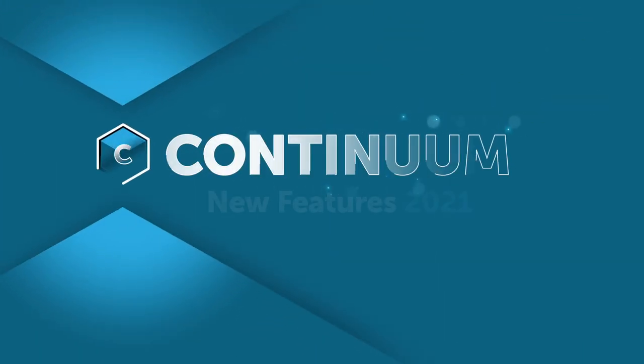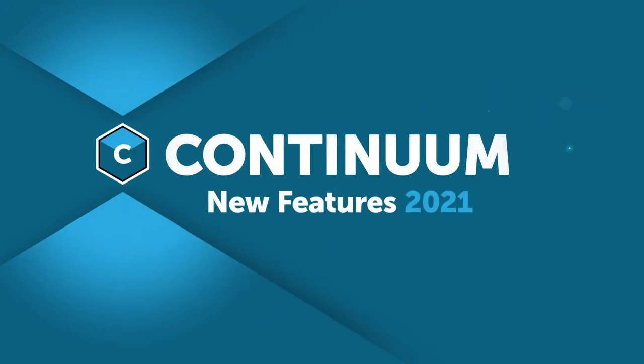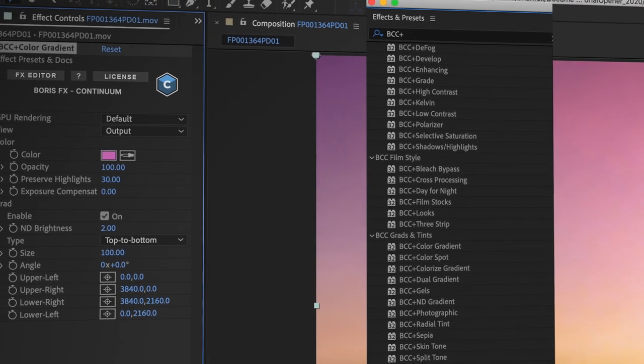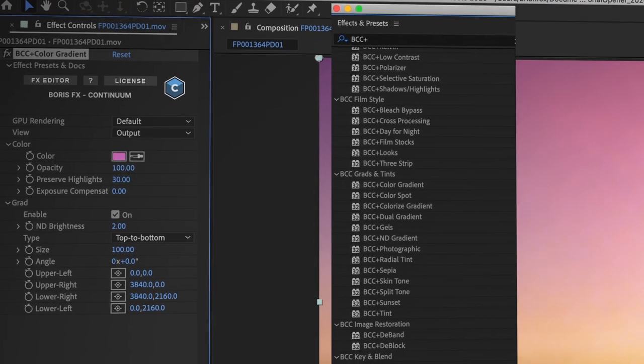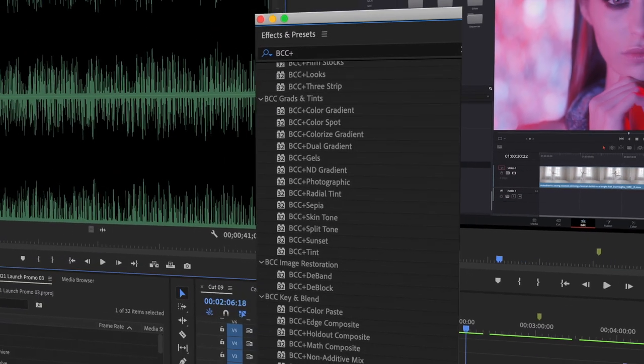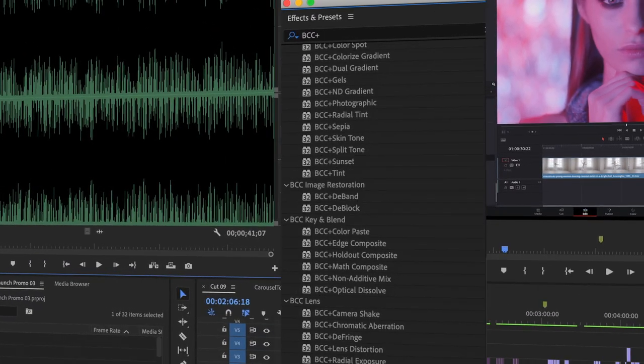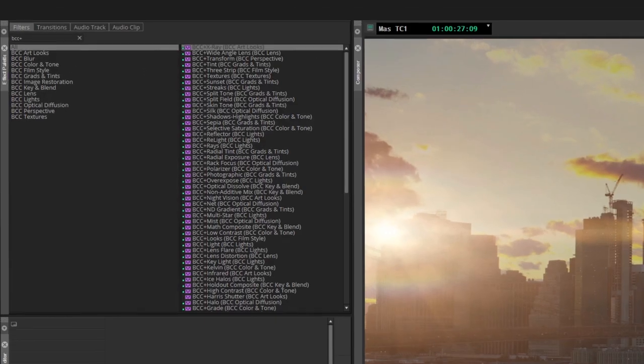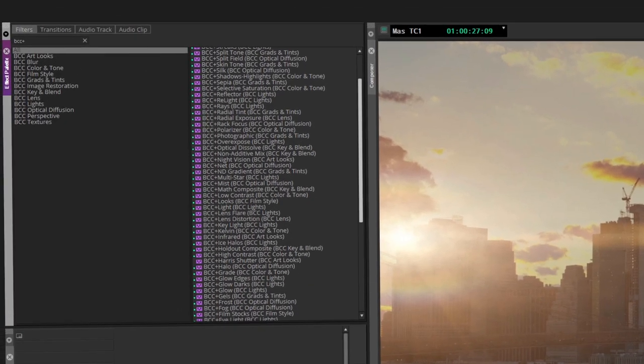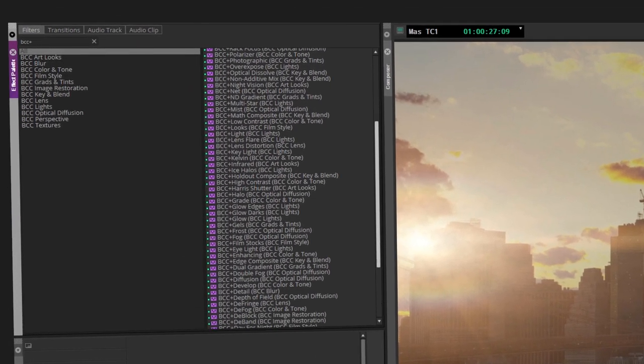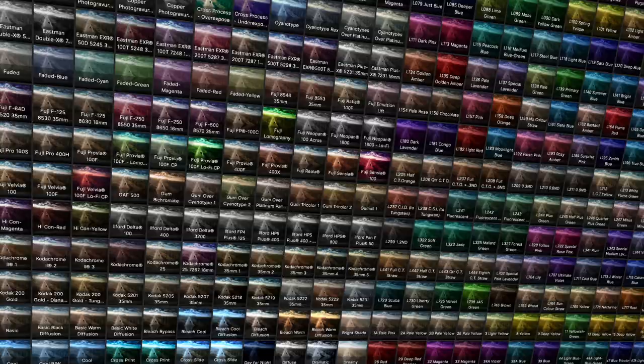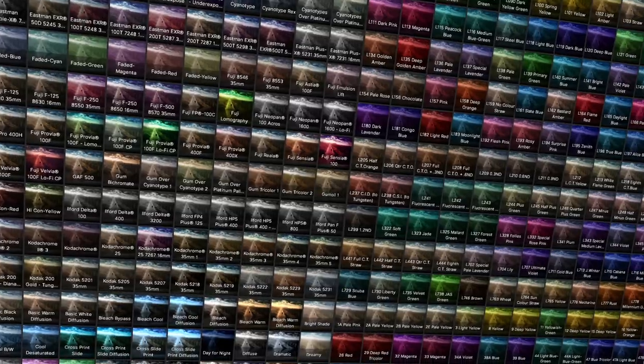Boris FX presents Continuum 2021, the single largest feature update in Continuum's long and storied 20-year history. The 2021 update introduces the brand new Cinematographer's Toolkit into the Continuum family, a collection of over 80 brand new filters with more than a thousand presets.